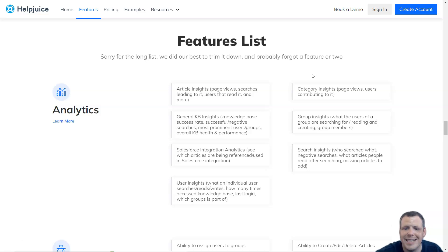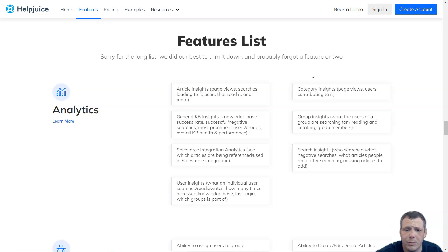HelpJuice offers amazing integrations with Slack, Chrome, Salesforce, Zendesk, Microsoft Teams, Freshdesk, Olark Support, and more as well.